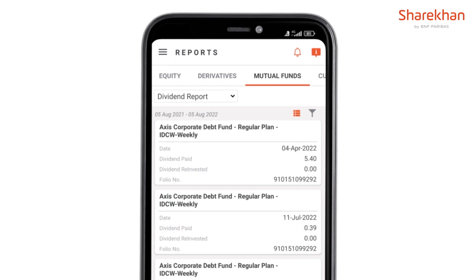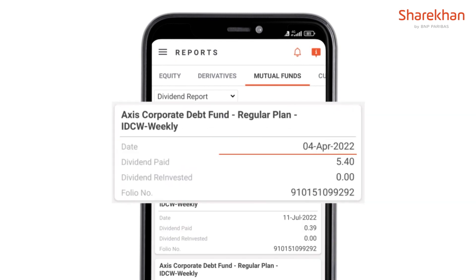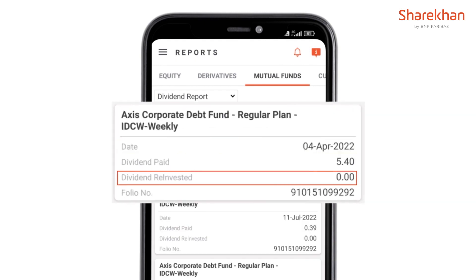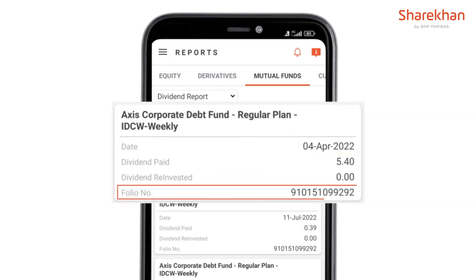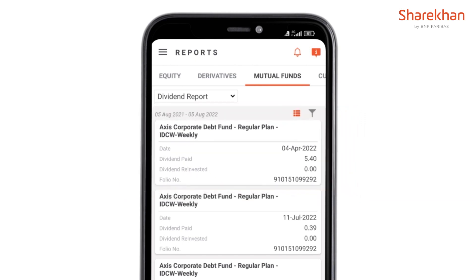The scheme name with its date, dividend paid, dividend reinvested, and folio number will be mentioned, through which the user can come to know what was the amount received. This report helps you to check the dividend received, if any.